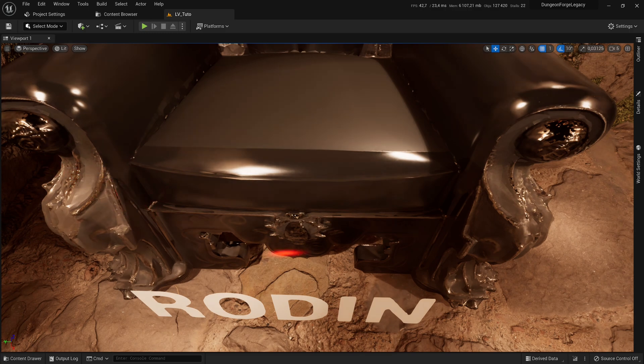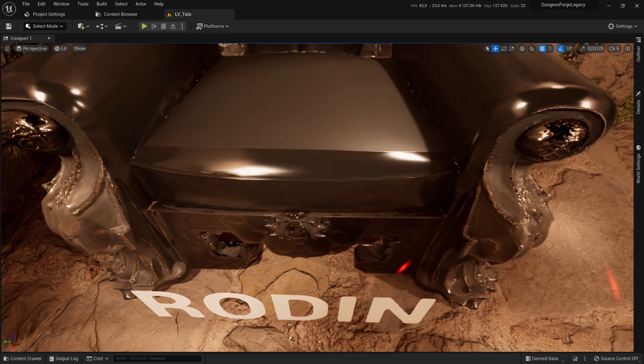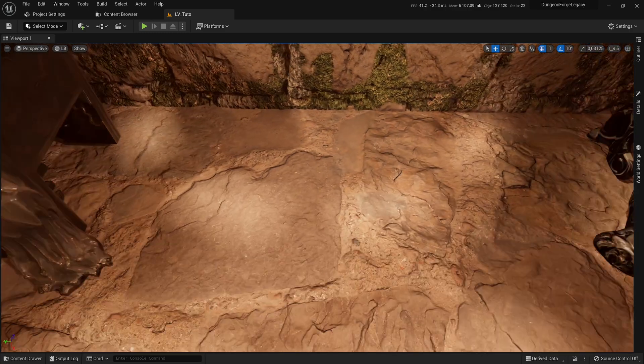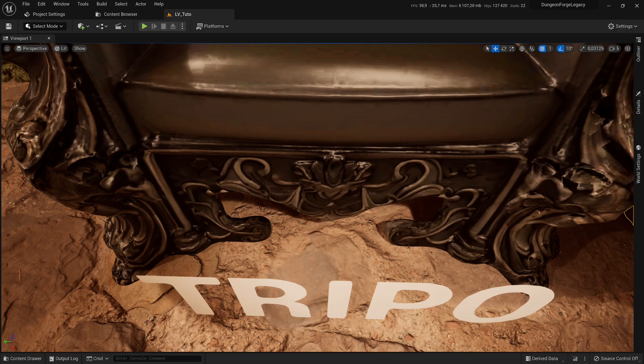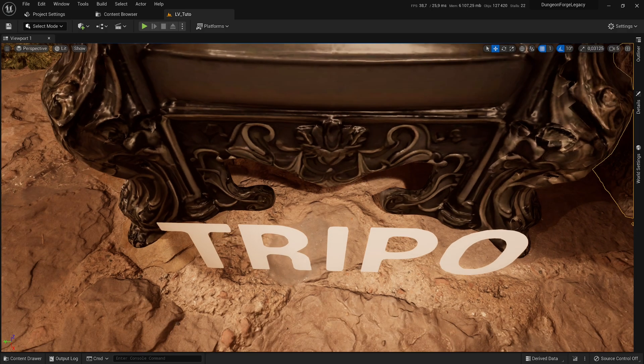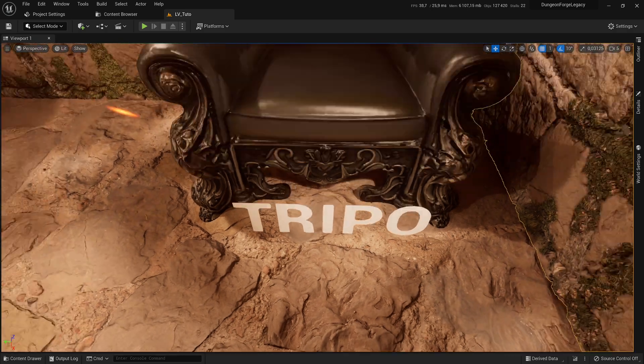What about you? Which 3D asset do you prefer, Rodan or Trypo? Let me know in the comments.